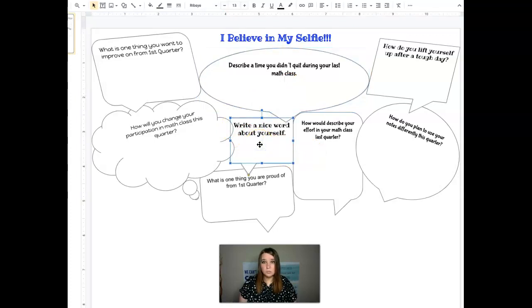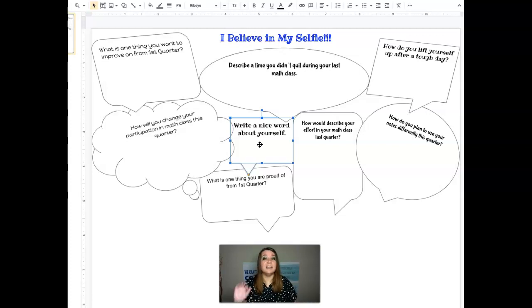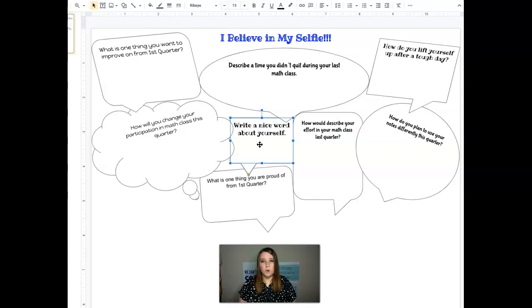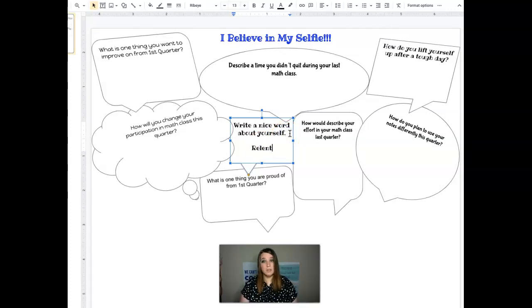Write a nice word about yourself. That's interesting. I would say that me, I'm relentless. I never give up. I go, go, go. So I would say my nice word about myself here. I would just type in the word relentless.